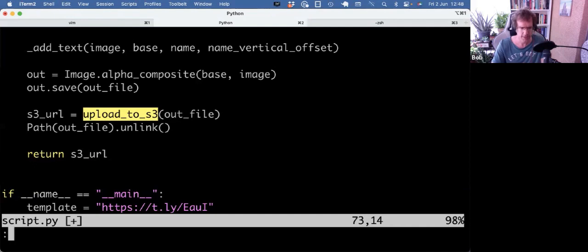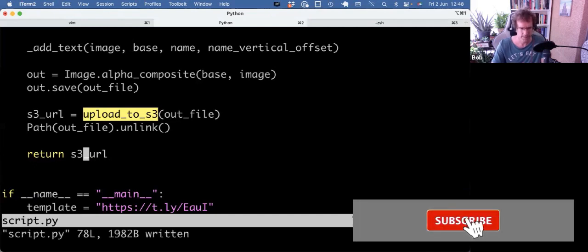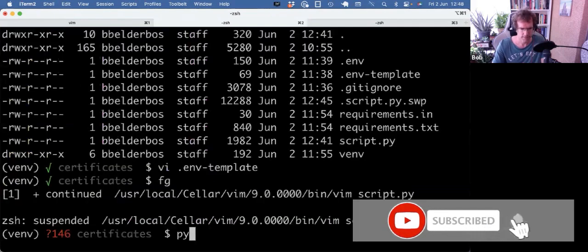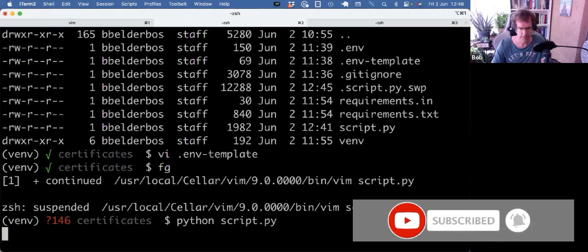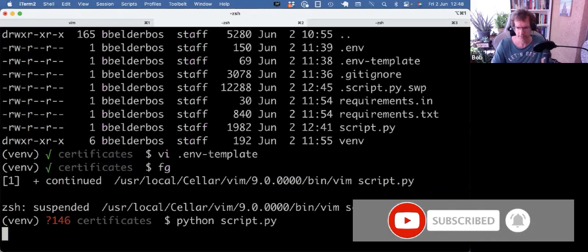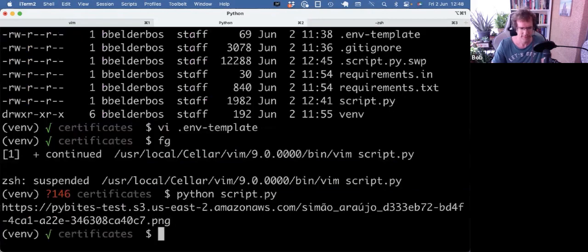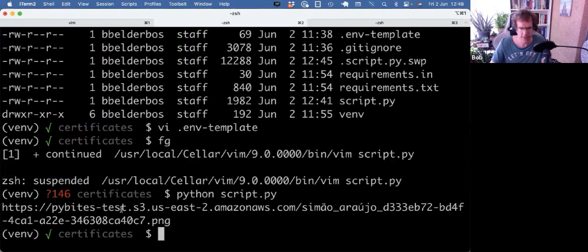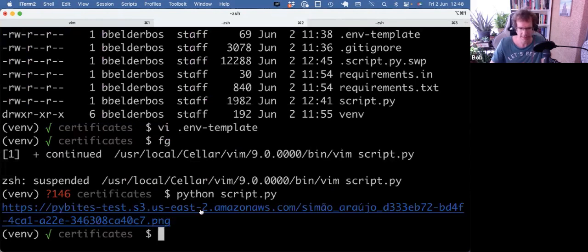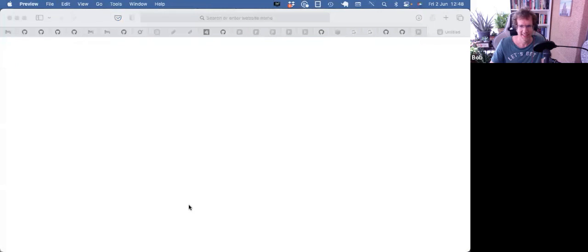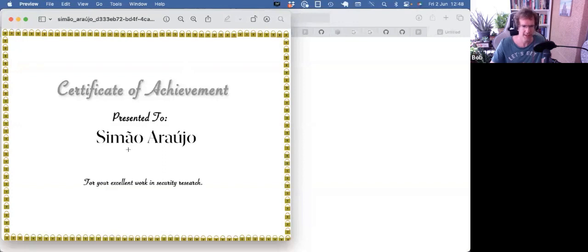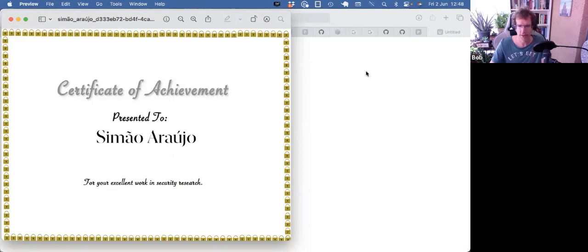So then we upload the file to S3, we remove the local file, and we return the S3 URL. So let's see if that works. That indeed uploaded it to the pybytes_test bucket. And there you go. Here's the template with the name written on top of it with the New York font. That's it. That's how you can write text on a template file using Pillow.